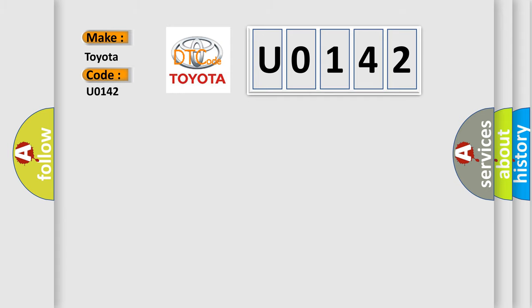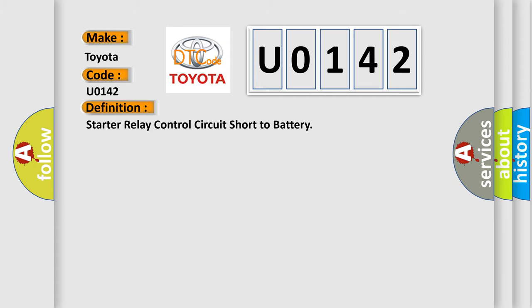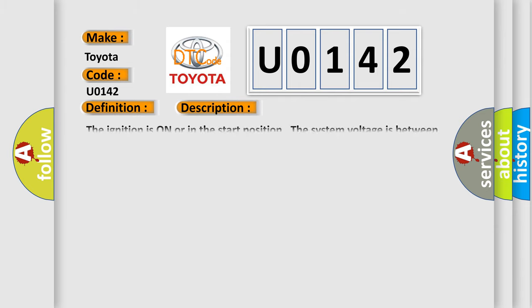The basic definition is: Starter relay control circuit short to battery. And now this is a short description of this DTC code. The ignition is on or in the start position, the system voltage is between 9.5 to 18 volts.